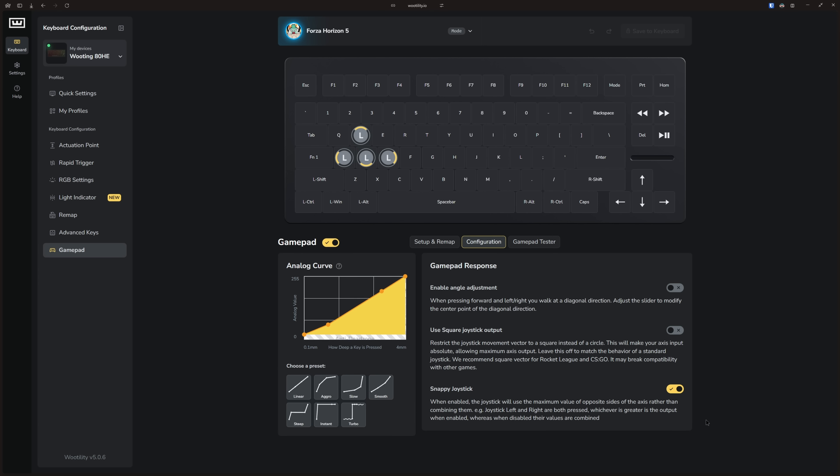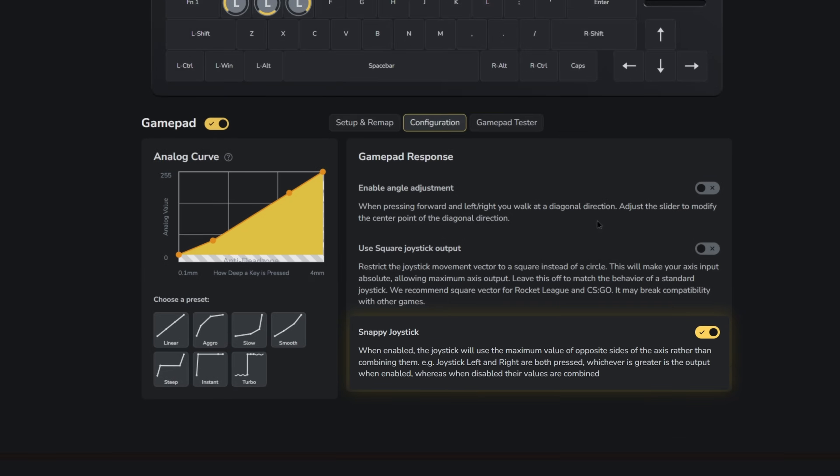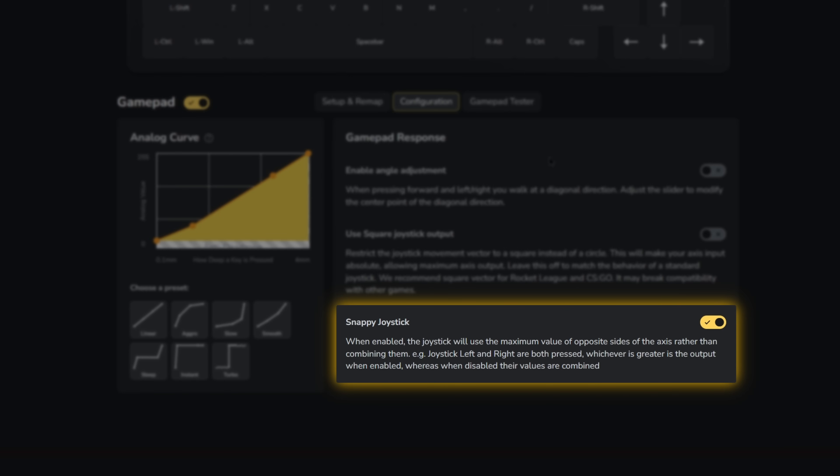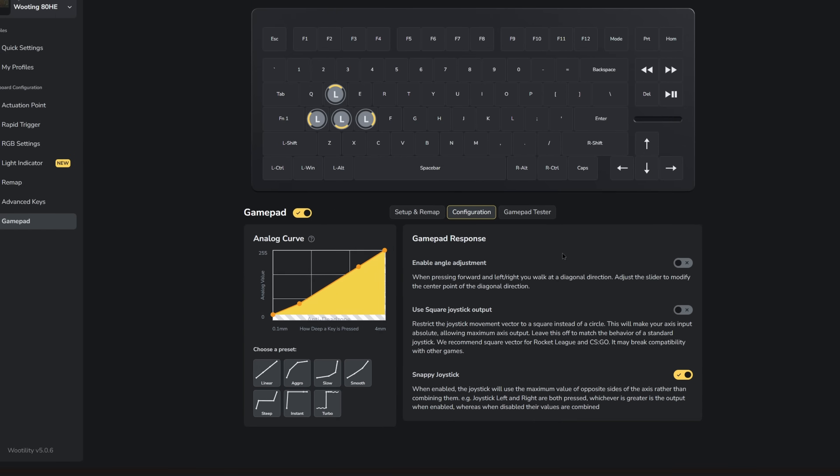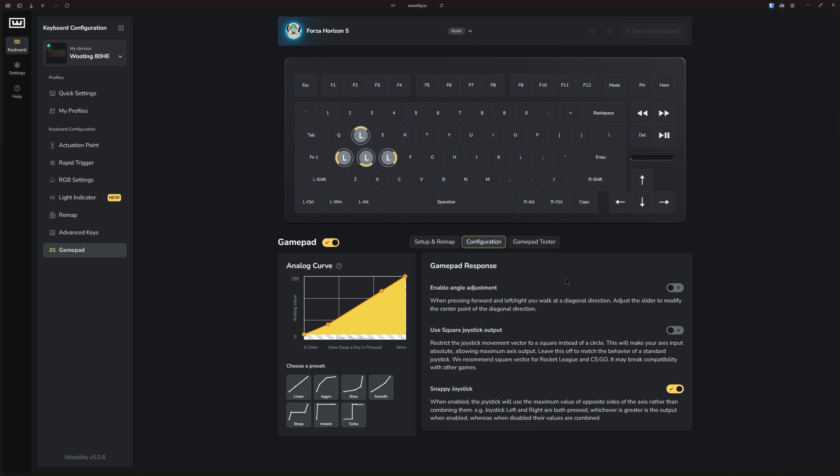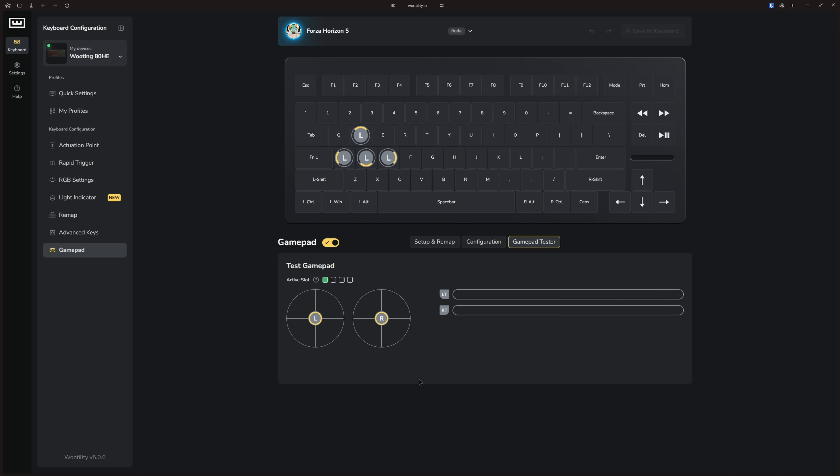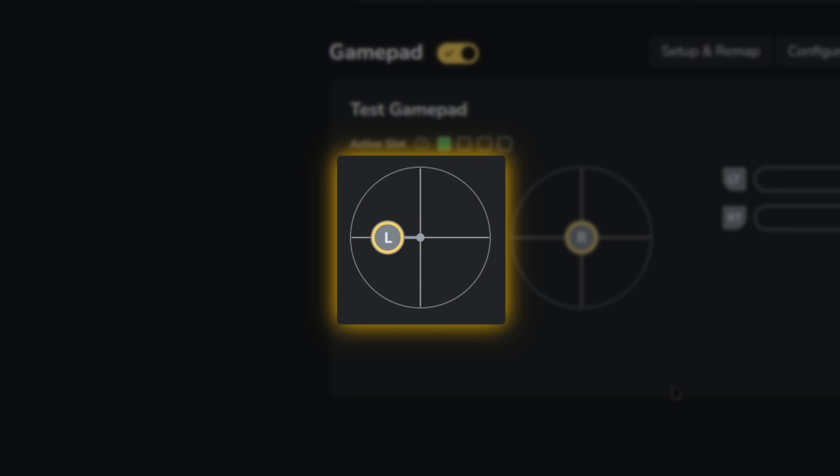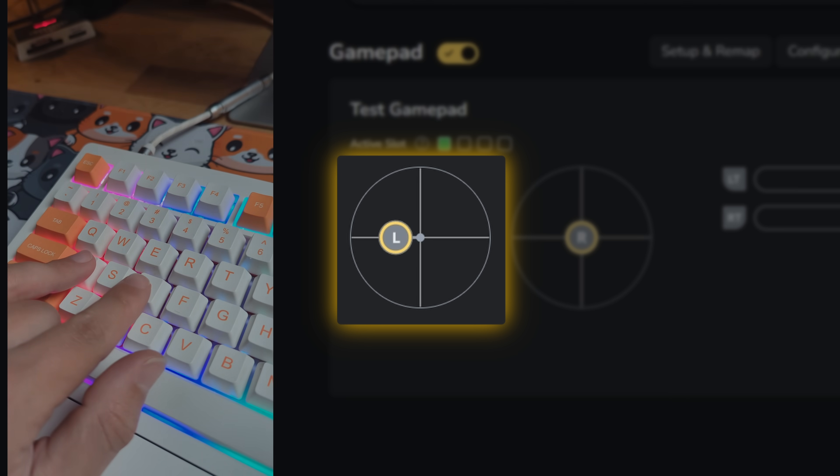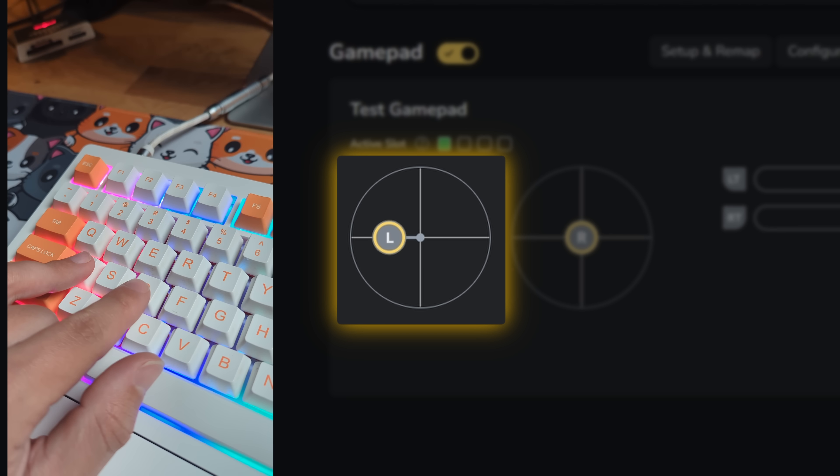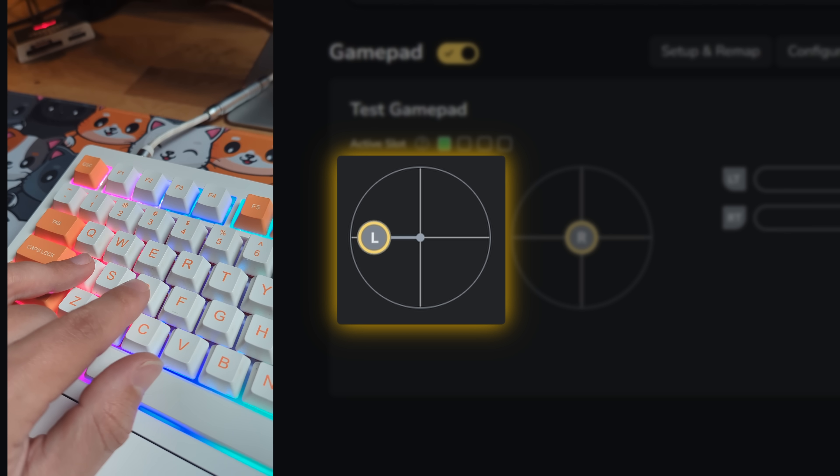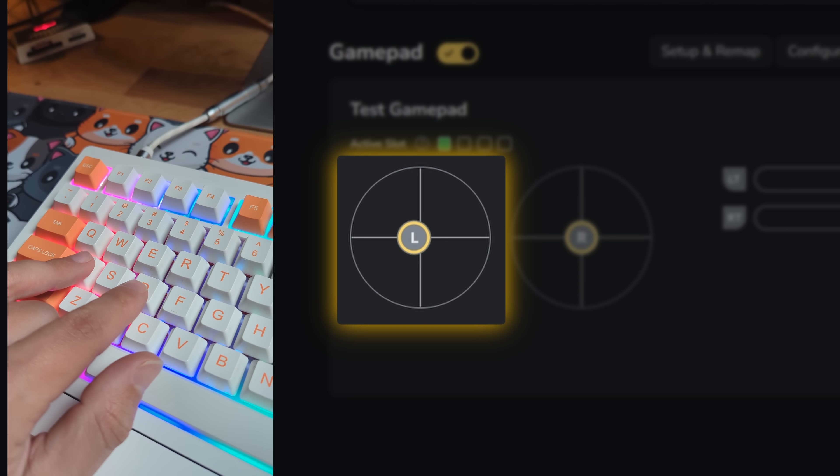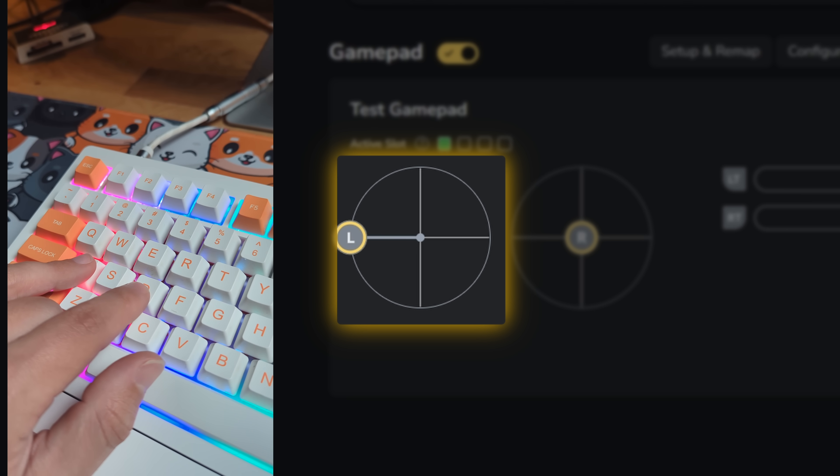Lastly, we have the snappy joystick. Snappy joystick operates in a similar way as SOCD. With this, the joystick or key you press the furthest will be prioritized instead of the inputs counteracting each other. I'll show you in the gamepad tester. Without snappy joystick, if I press the left joystick all the way to the left and then slowly press the right joystick all the way to the right, both inputs neutralize each other when both are fully pressed.